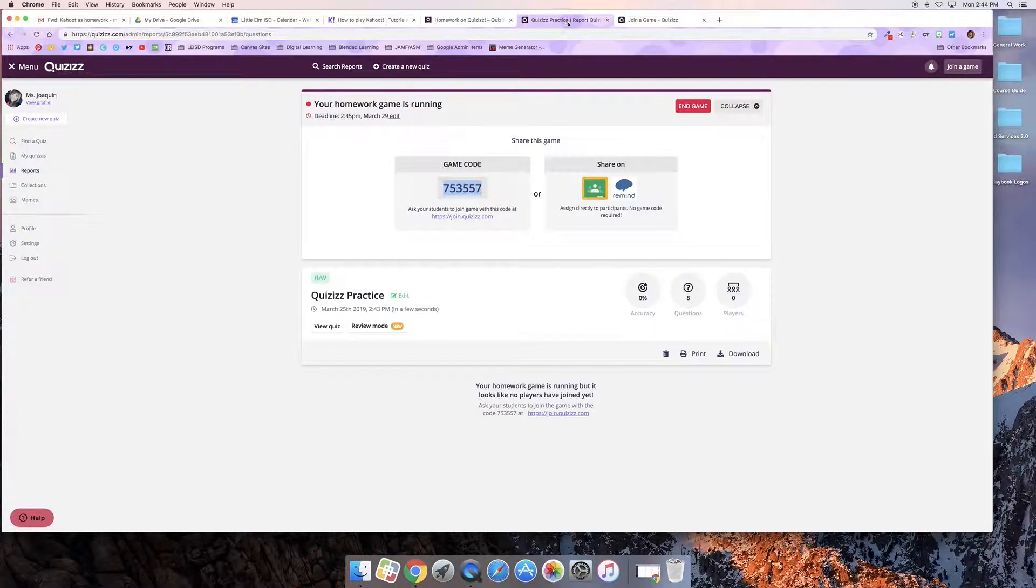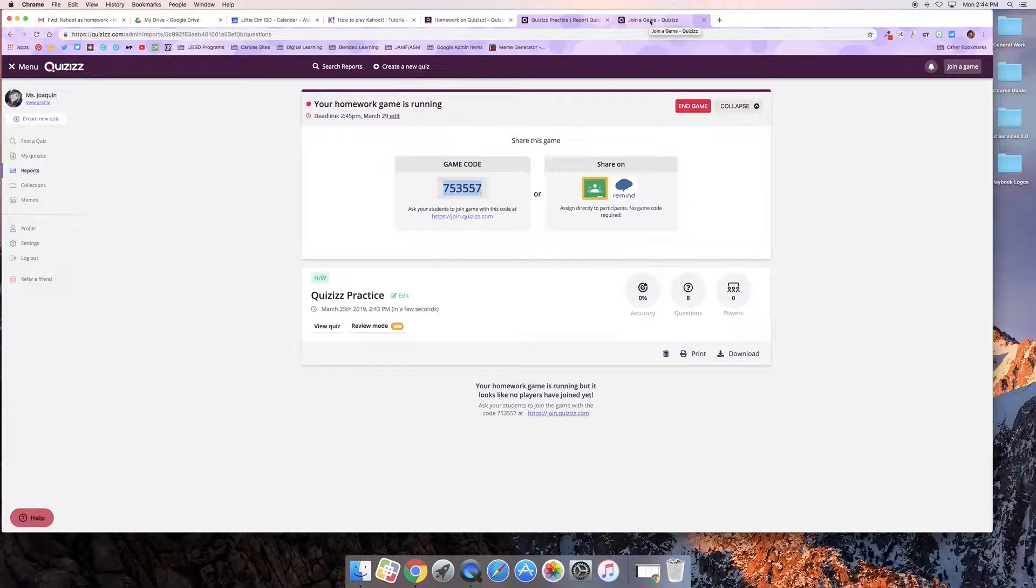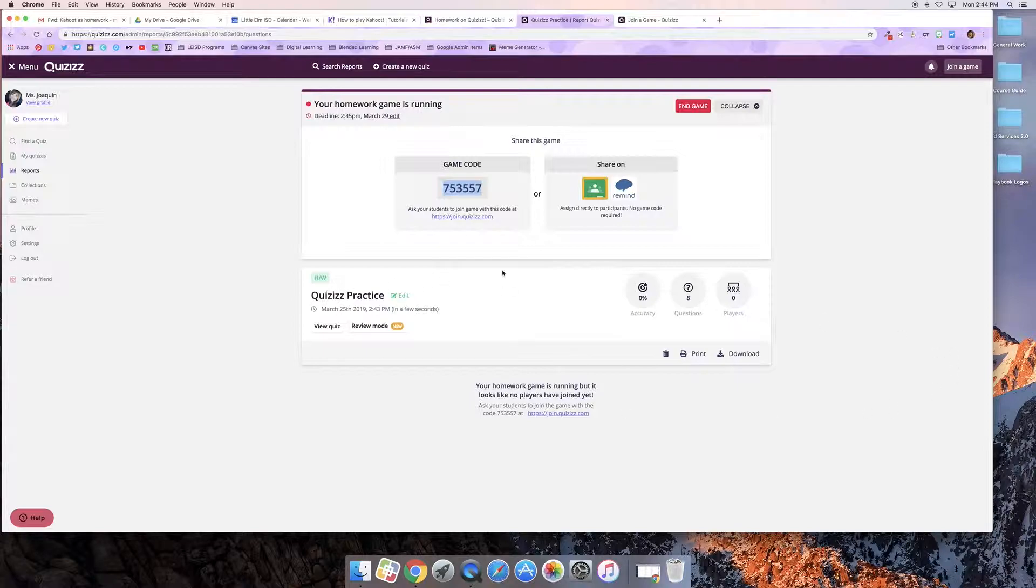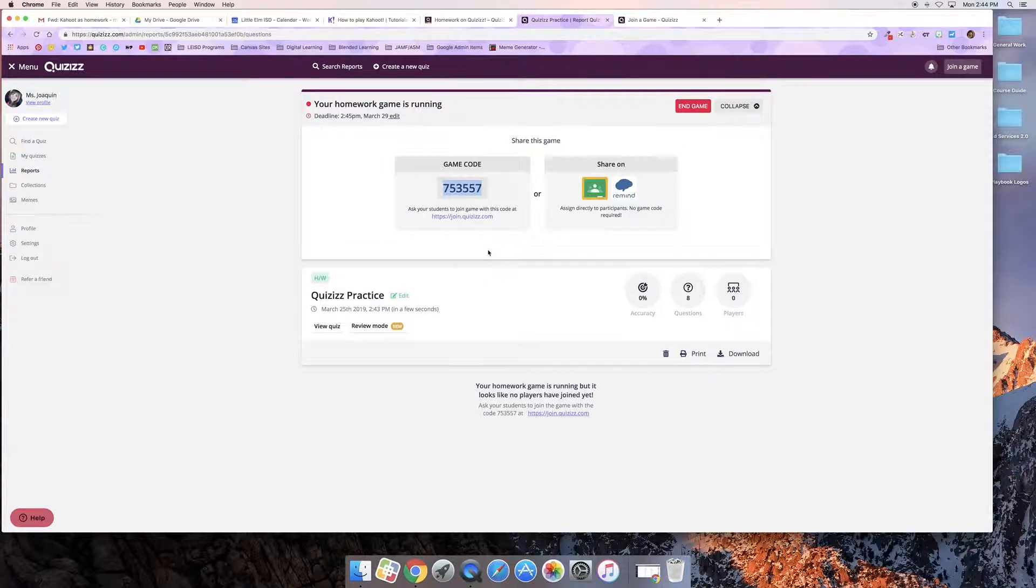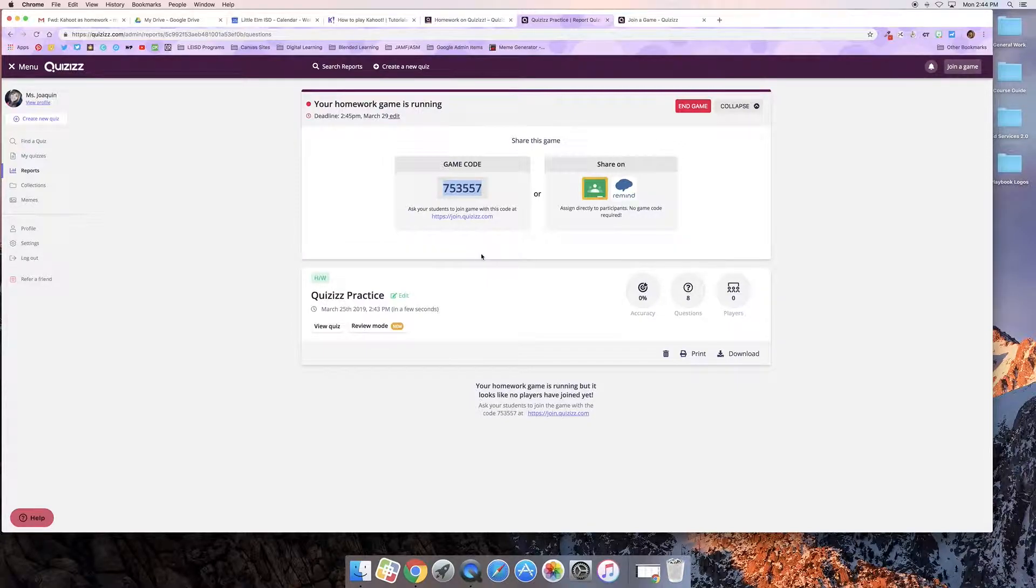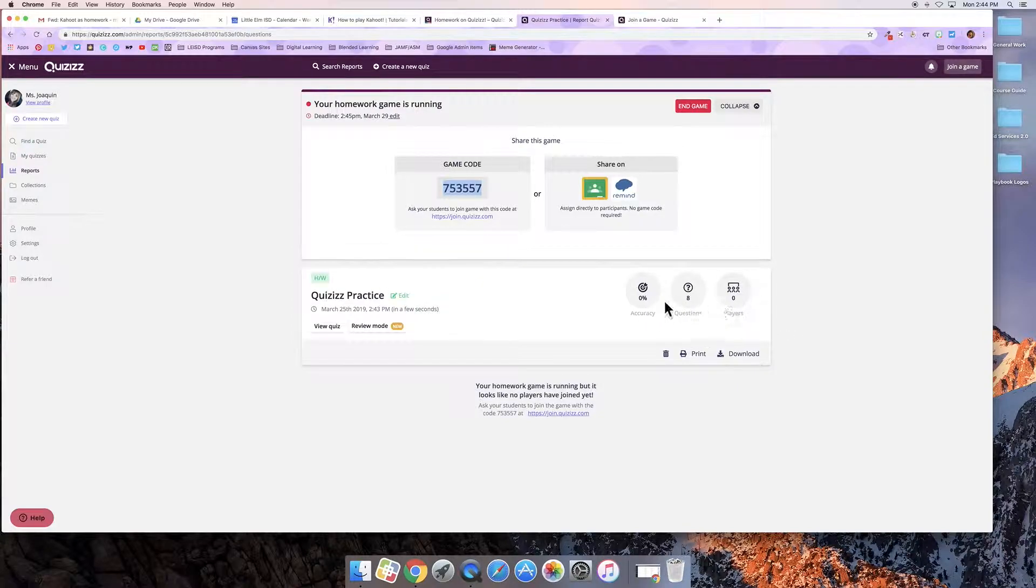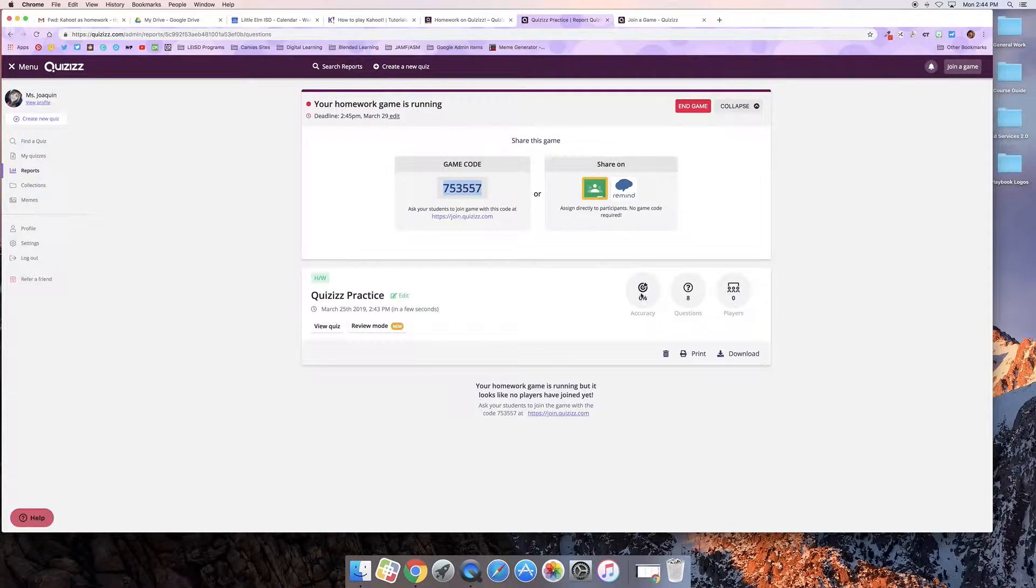As an aside, once your students have started taking the quiz you will get data here based on the homework that you've assigned. So you can pull data after this homework is done right here and it will tell you who they were, the number of questions and their accuracy, and you can download that.